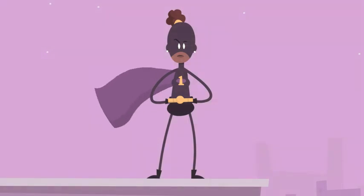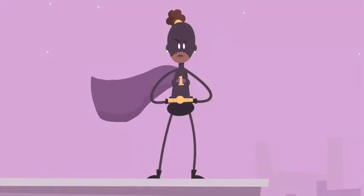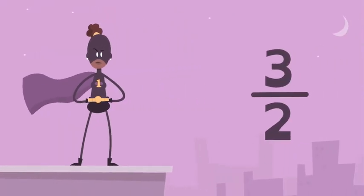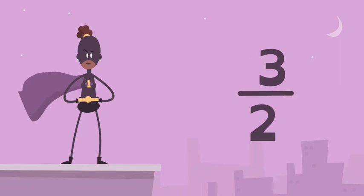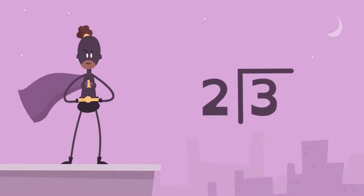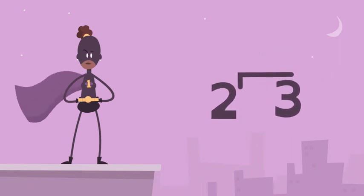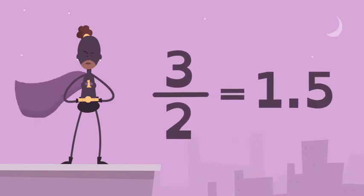Using long division, Rational Number Girl and you can show that 3 over 2, or 3 divided by 2, is equal to 1 and 5 tenths.